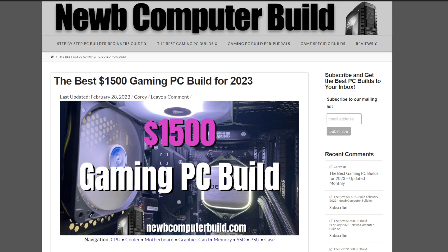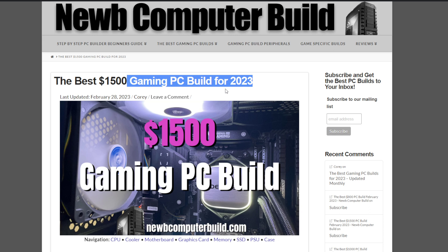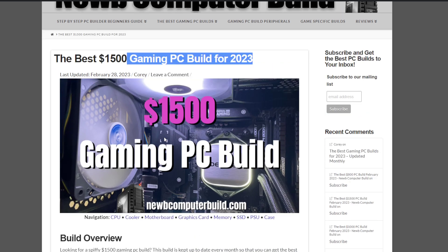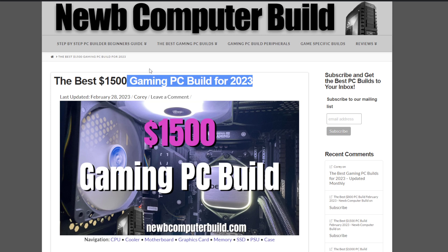Welcome everybody to the $1,500 gaming PC build of the month for March 2023. My name is Cory with NoobComputerBuild.com. This is probably one of the most exciting $1,500 builds we've had in a very long time.